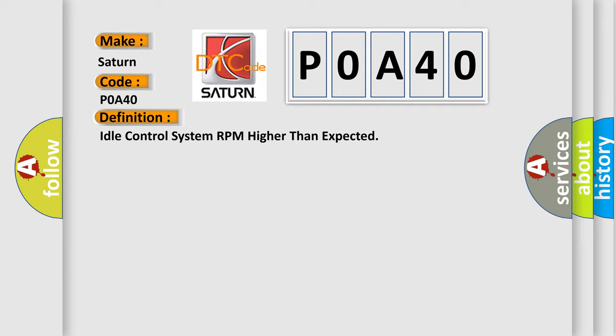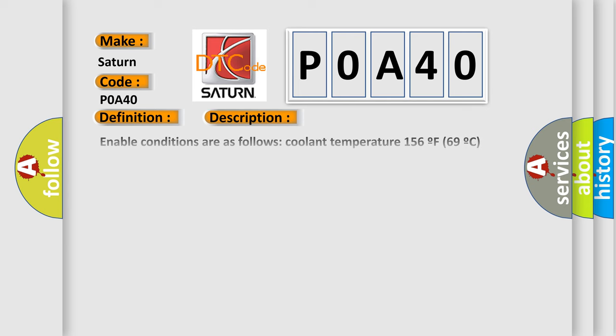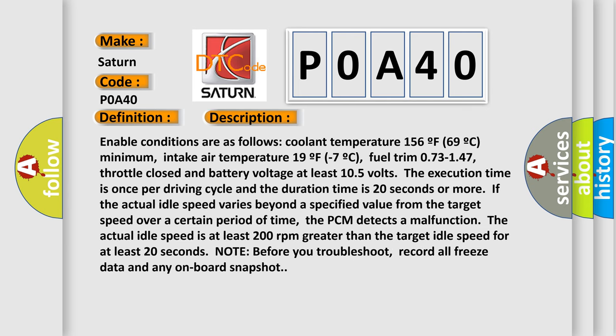And now this is a short description of this DTC code. Enable conditions are as follows: Coolant temperature 156°F/69°C minimum, intake air temperature 19°F/-7°C, fuel trim 0.73-1.47, throttle closed, and battery voltage at least 10.5 volts. The execution time is once per driving cycle and the duration time is 20 seconds or more.